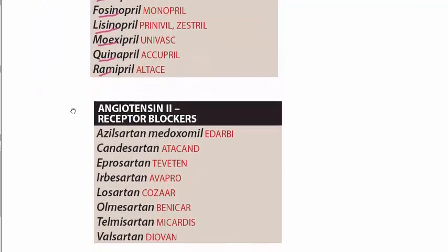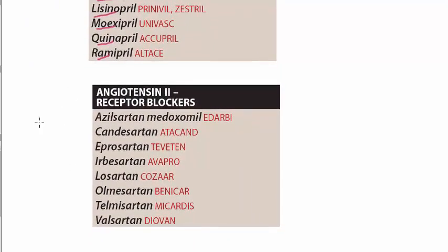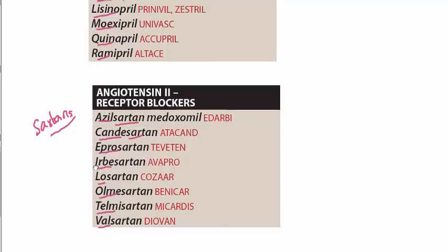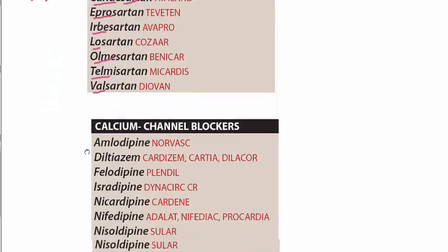And in the angiotensin two receptor blockers we have sartans. In the sartans we have azilsartan, candesartan, eprosartan, irbesartan, losartan, olmesartan, telmisartan, and valsartan. So we have sartans which are also used to treat hypertension.